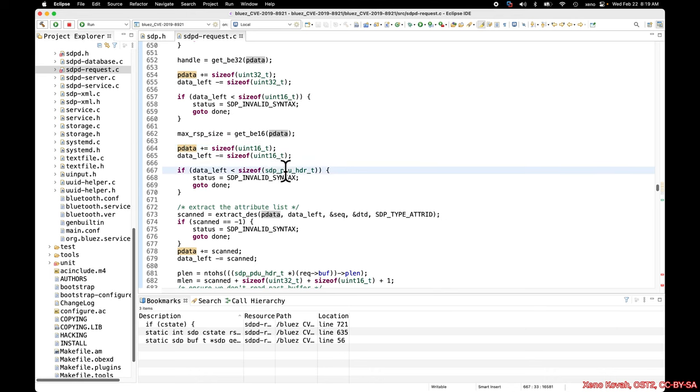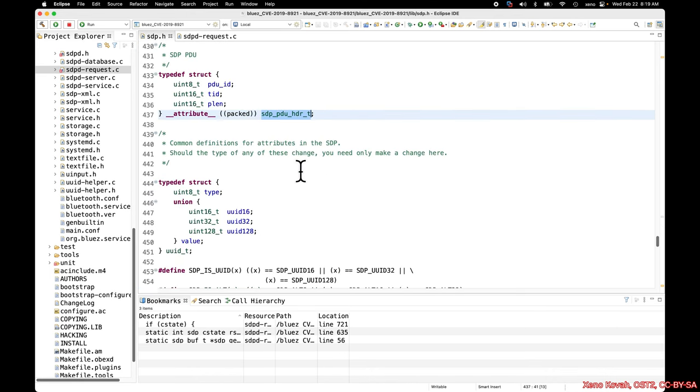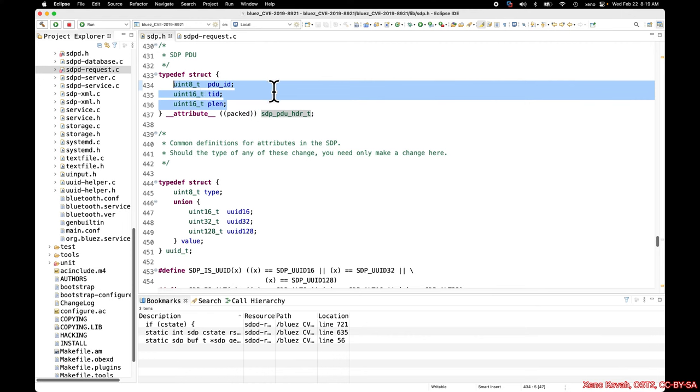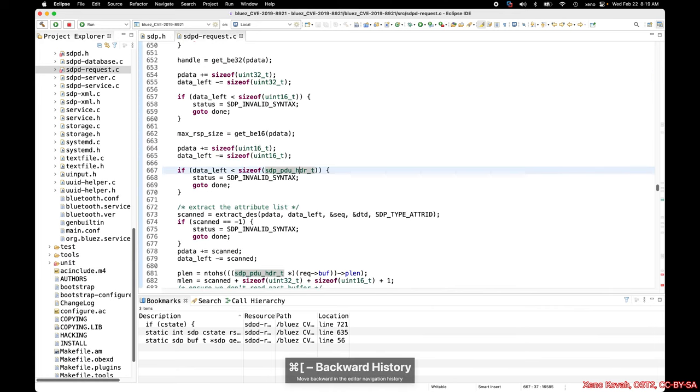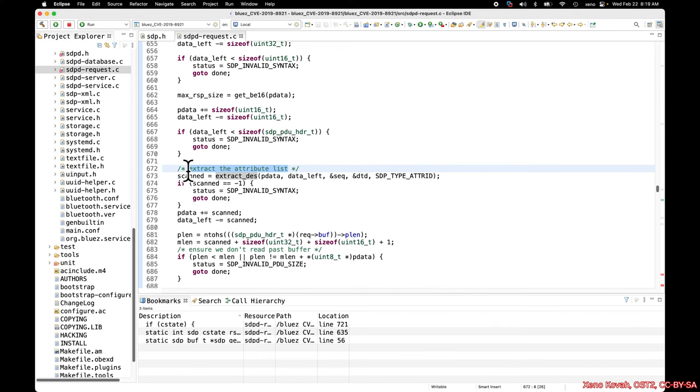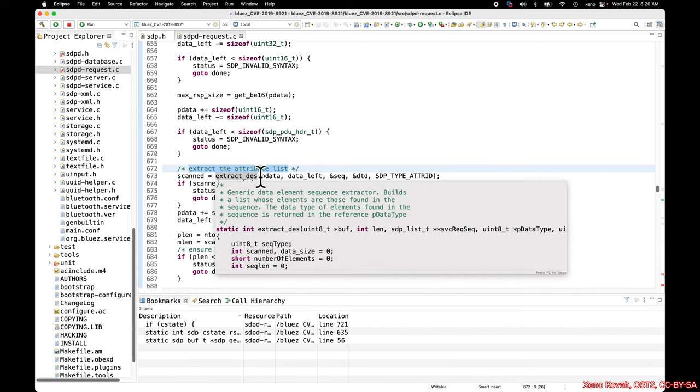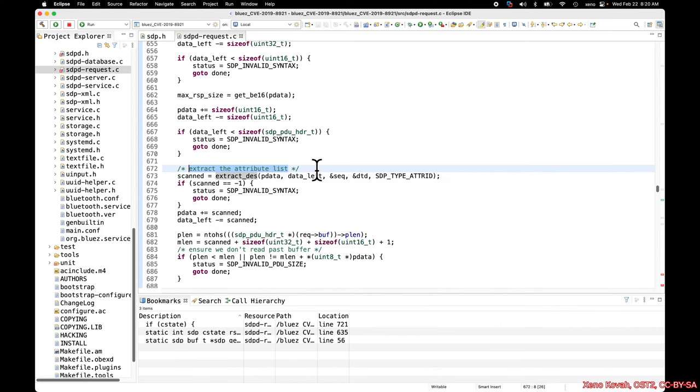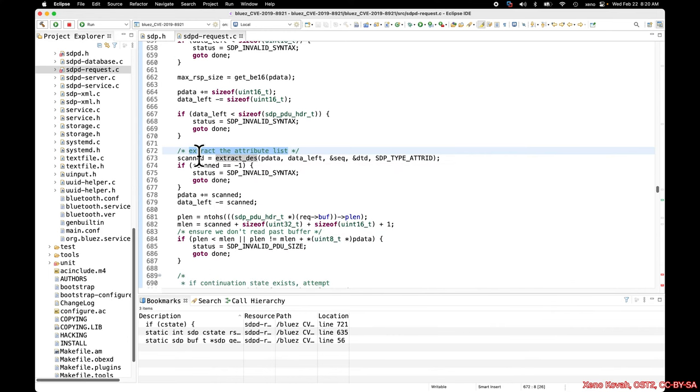It's extracting an attribute list, and that is just going to be sequences of attribute IDs, 32-bit values, that say here are the attributes that I'd like to get information for. So you could have read all of that code, and maybe you found an information disclosure in there. If you did, let me know, but that's not where the actual problem occurs.